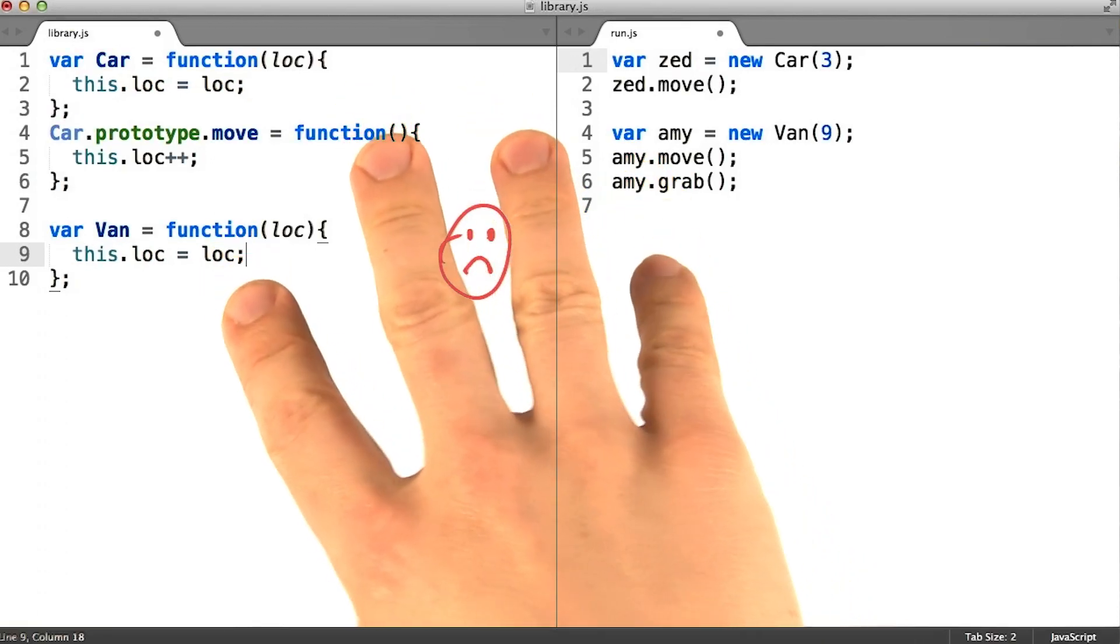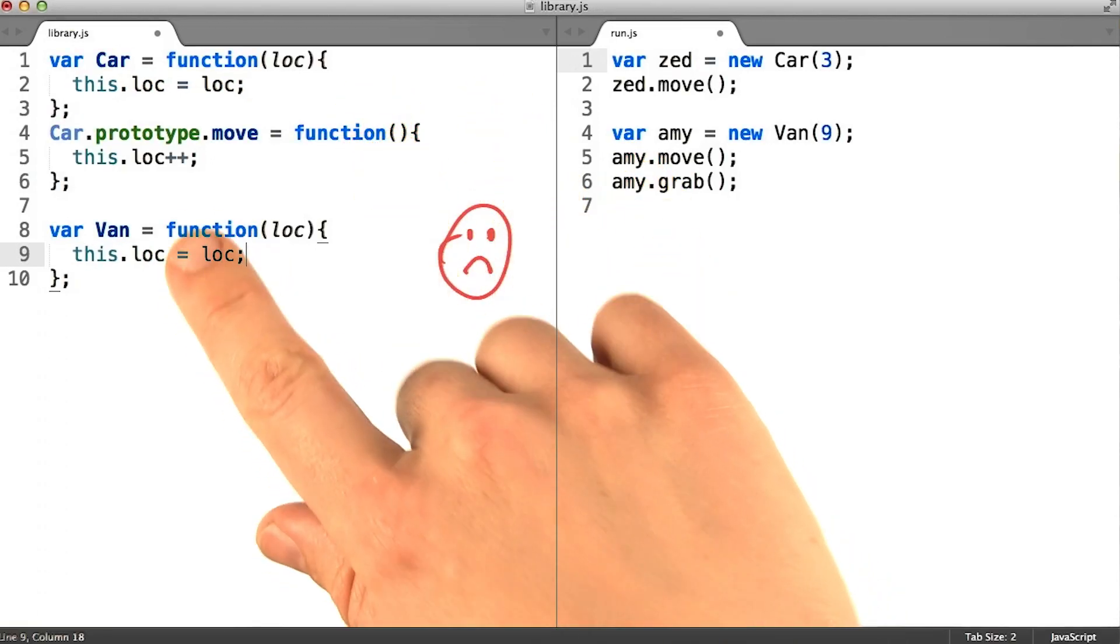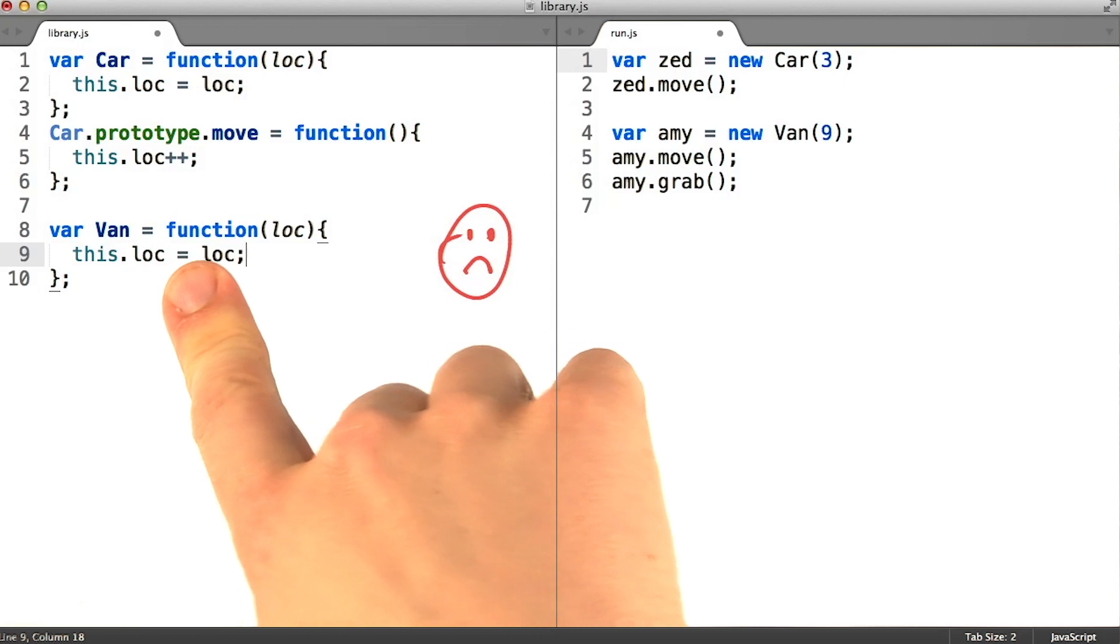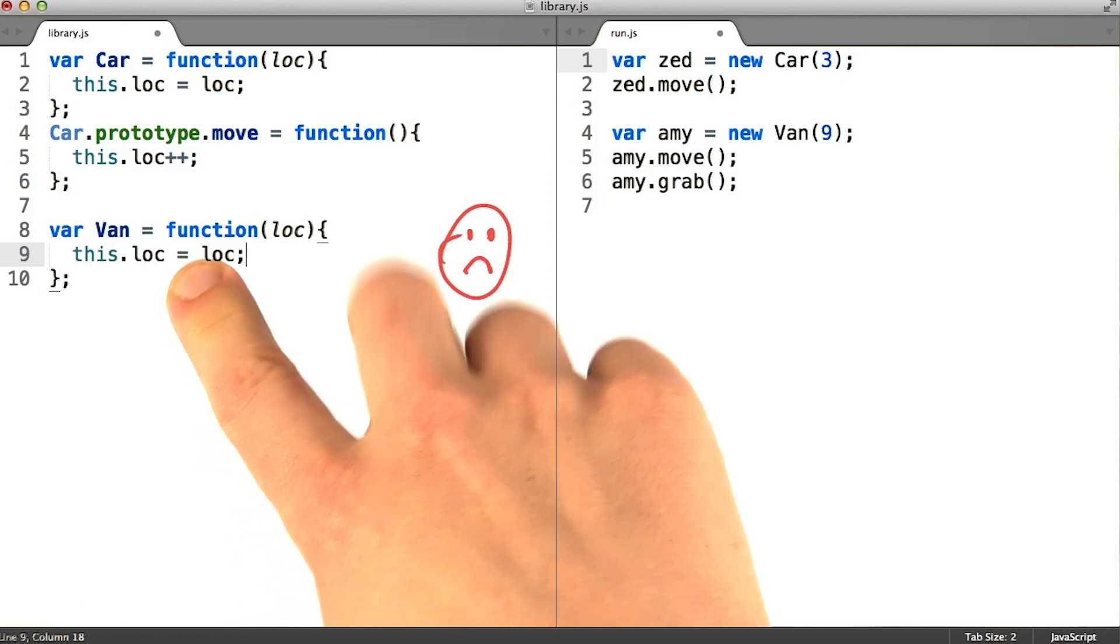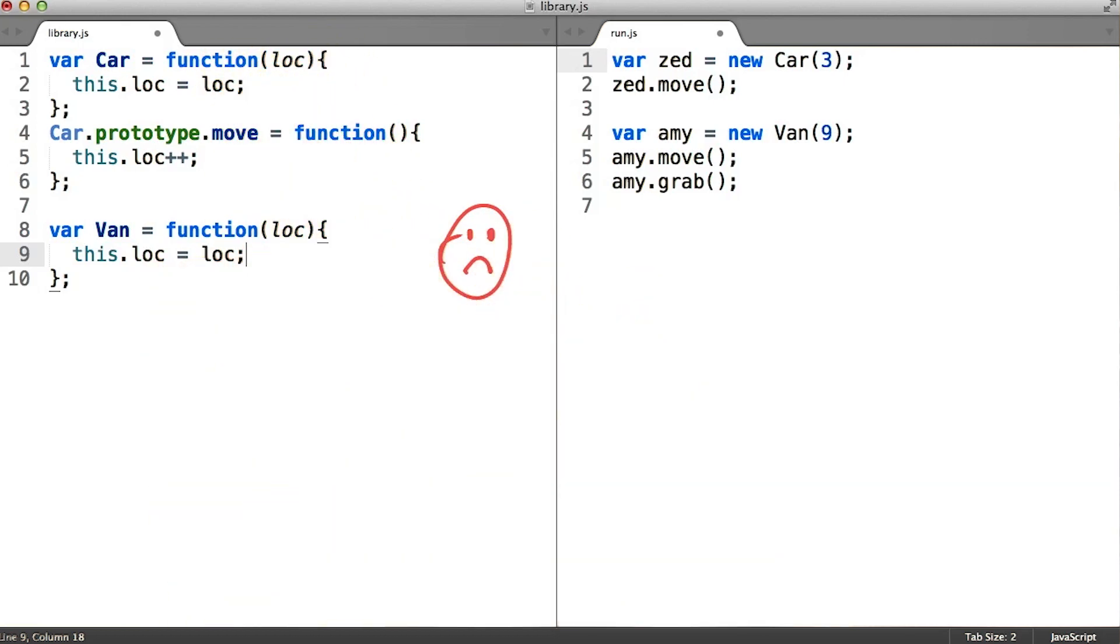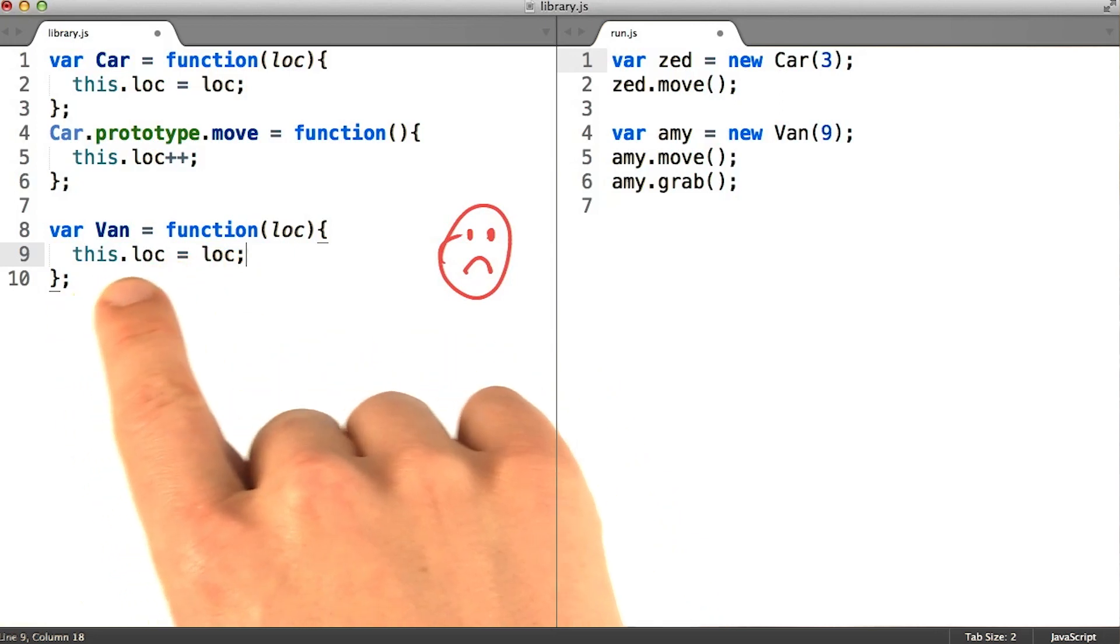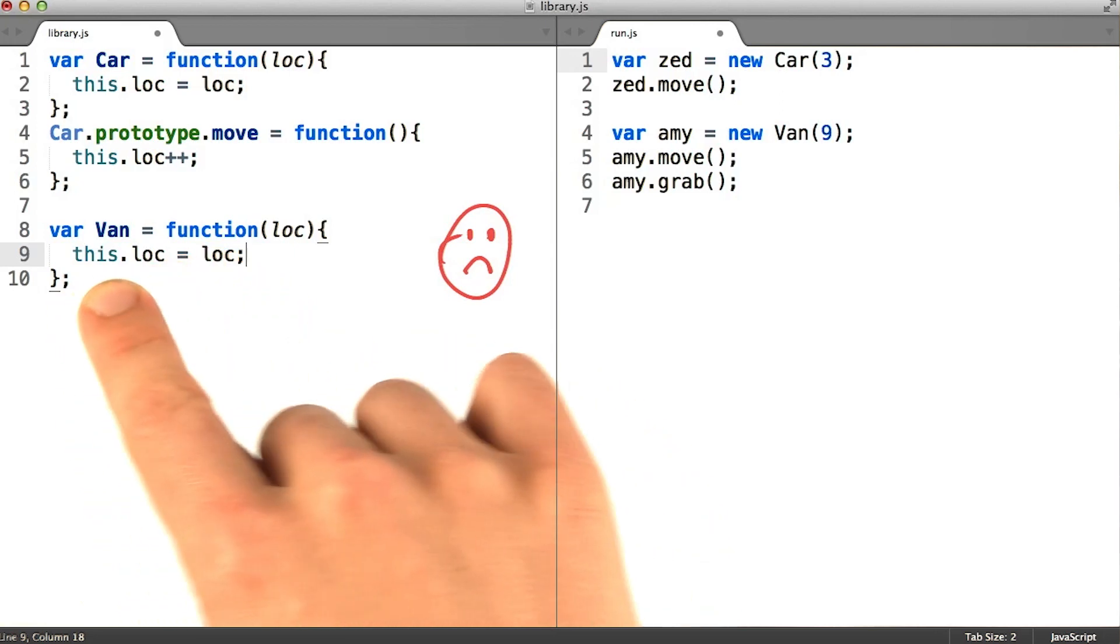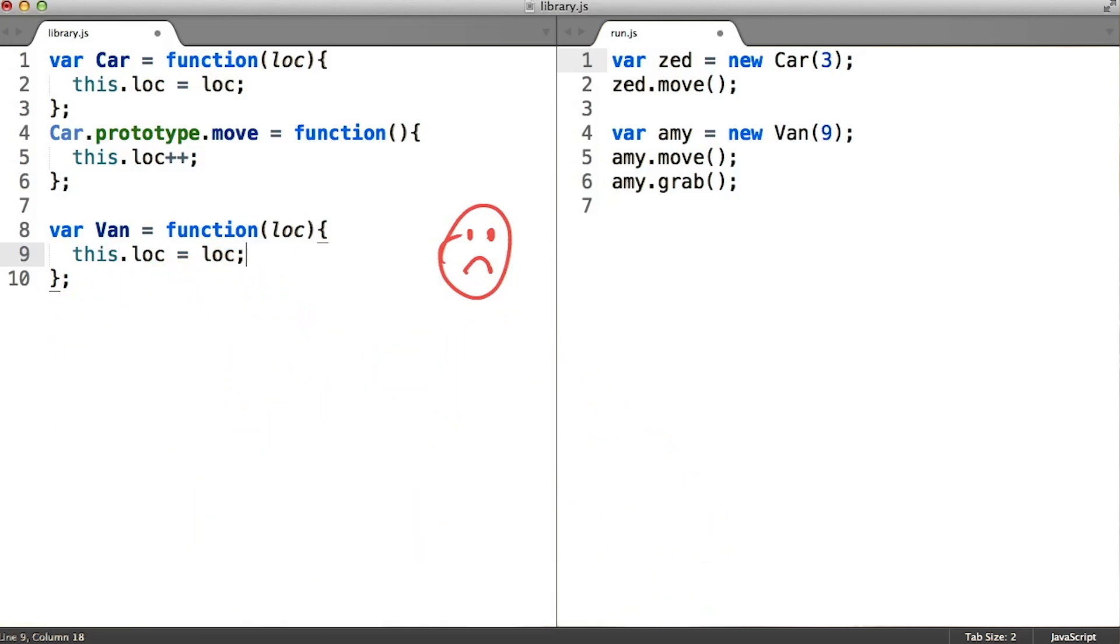But this poses a few issues. For one, if you ever change how instantiation works, you would have to remember to change both places. Furthermore, you can tell that the logic here is quite simple, but that's just for the purpose of our example.